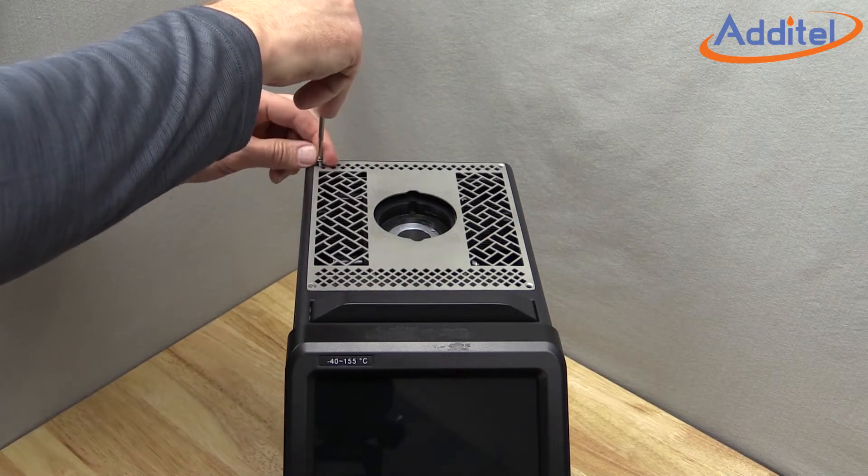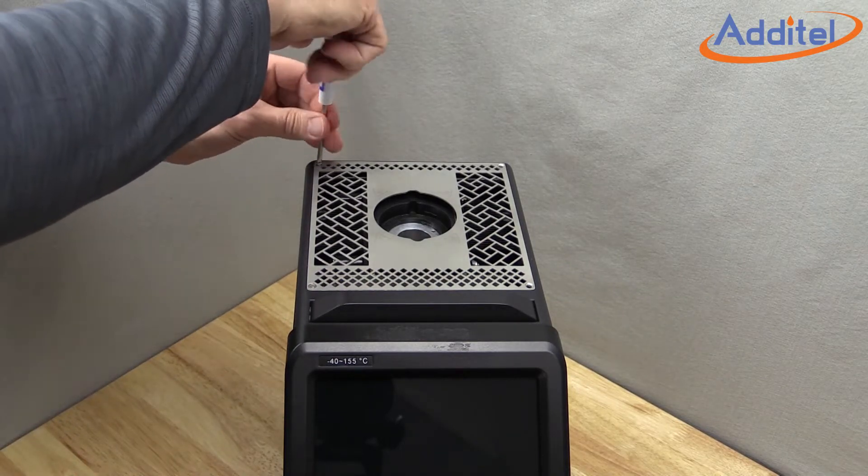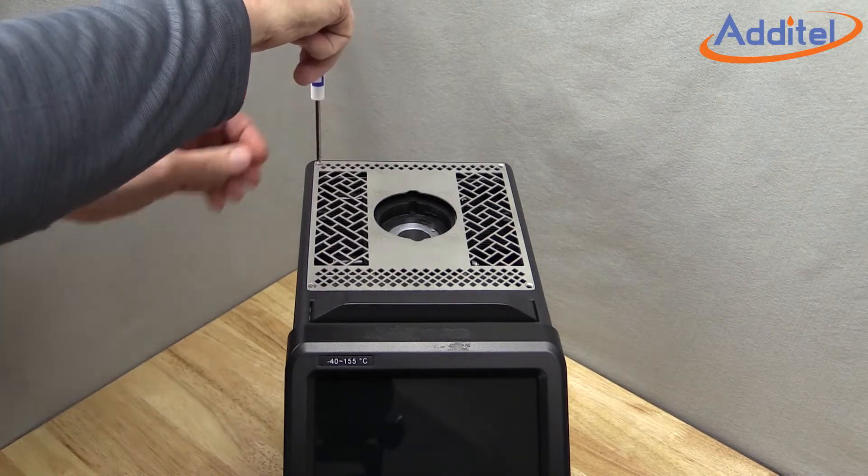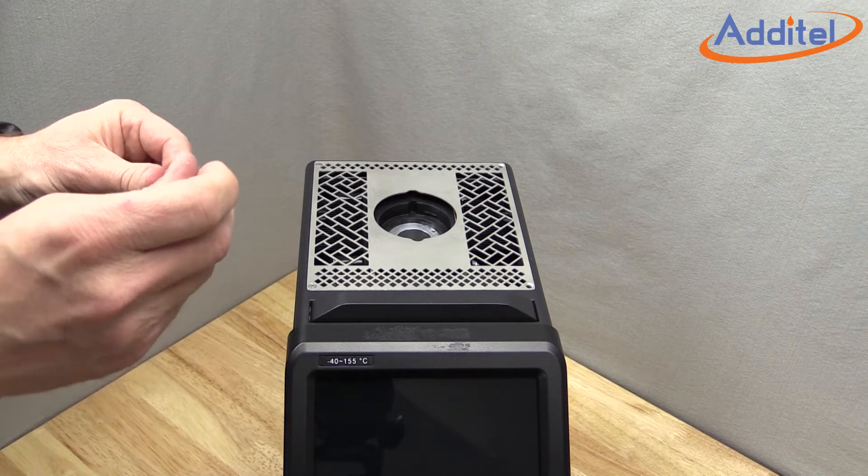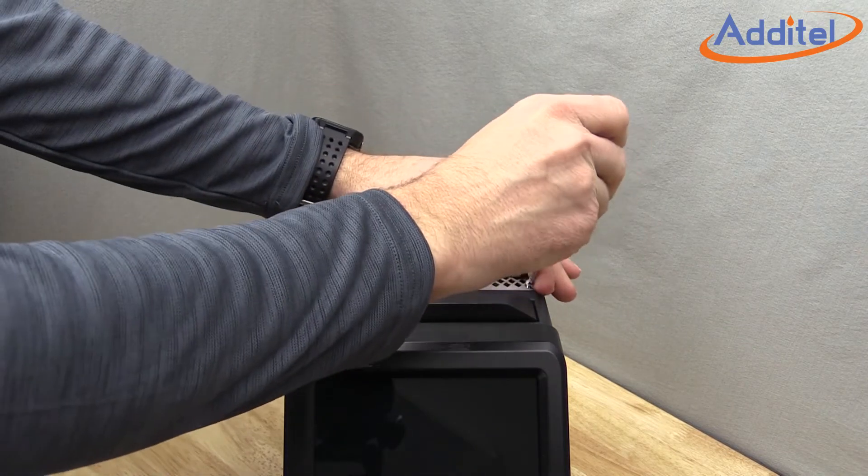You'll notice that this new top vent panel has a larger opening to help accommodate the larger inserts with the kit.